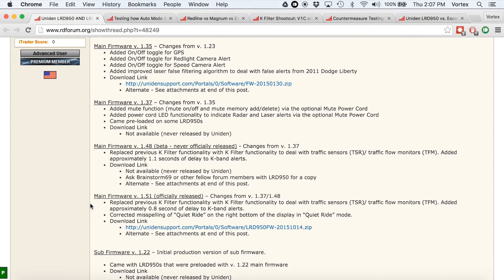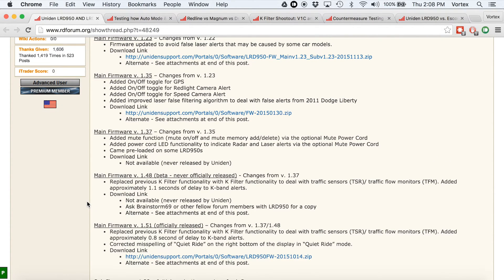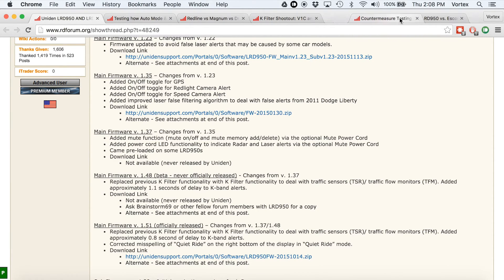The gist of it is basically: if you need to filter out traffic sensors, you're going to want to run 1.51, and you can click right here to download and install it. There's more information here covering all the different specific known differences. If you want better K-band filtering without the performance hit, you can run 1.35 and download that from here. This is a good option if you don't have traffic sensors in your area.